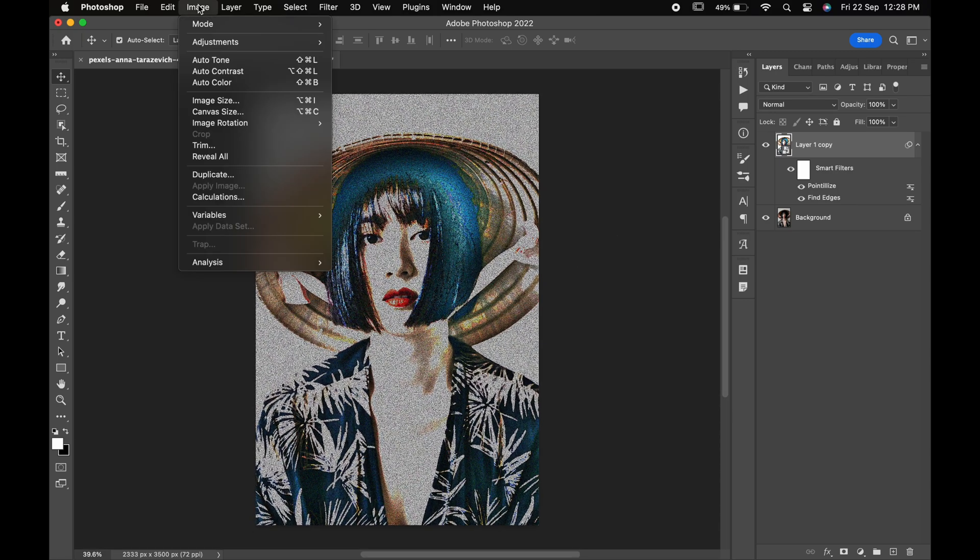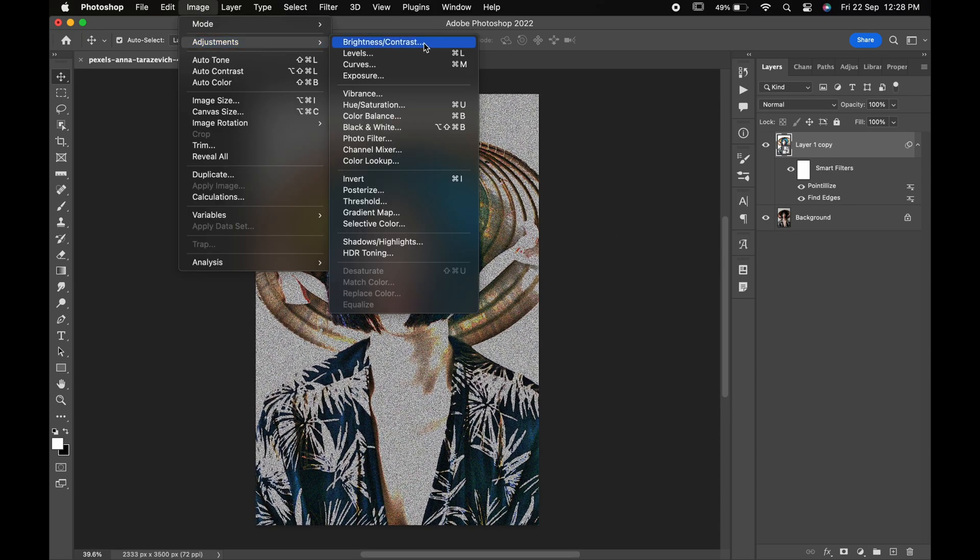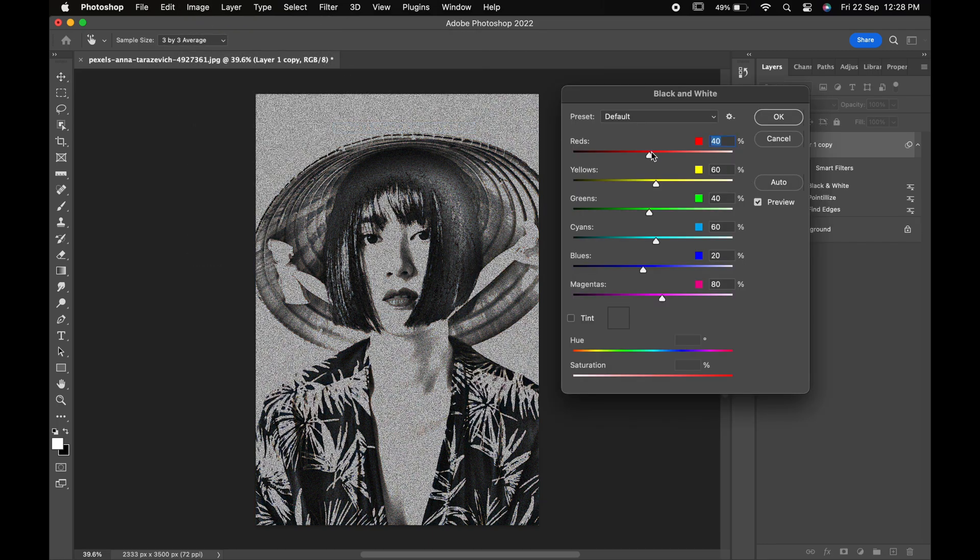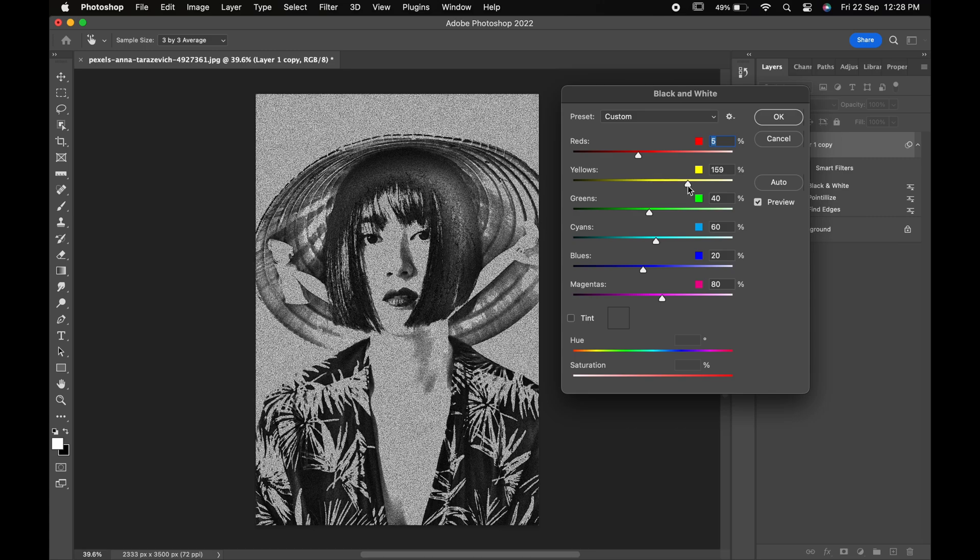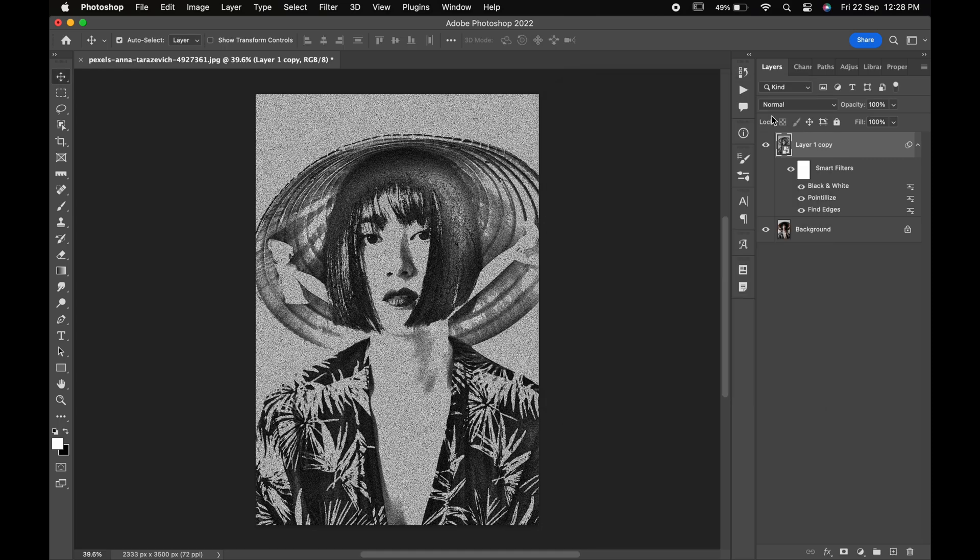Now go to the image adjustments and choose black and white. Change the values according to you. Hit ok and you are done.